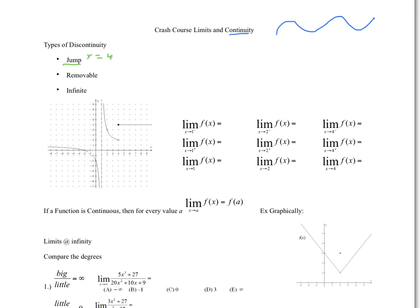There's removable discontinuity, which can be thought of as a hole in the graph. We have removable discontinuity because there is no point when x is equal to two, but we could remove that discontinuity by just filling in that hole — so removable discontinuity at x = 2. Infinite discontinuity is where the function goes to two separate infinities, occurring here at x = 1.